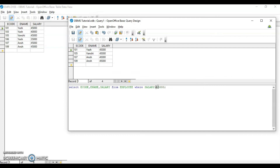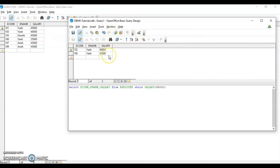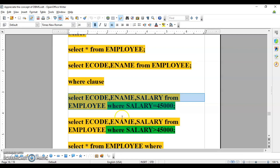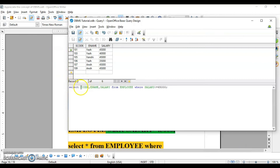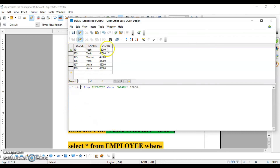If I use less than 45,000 I have several records, so running it gives two rows. Instead of writing all column names, I could write asterisk — trying it with asterisk gives the same result. So if you are displaying all columns use asterisk; if you want specific columns like ecode and salary, or ename and salary, you must specify those column names and it will display only those two columns out of three.